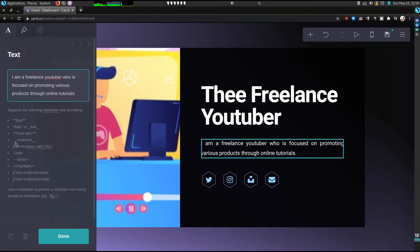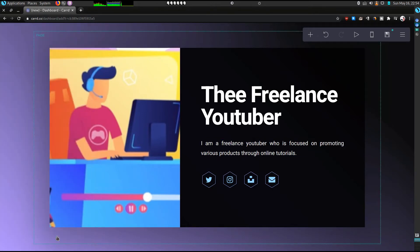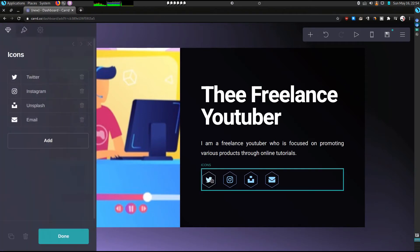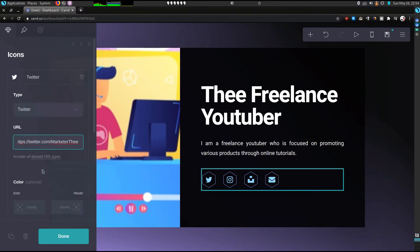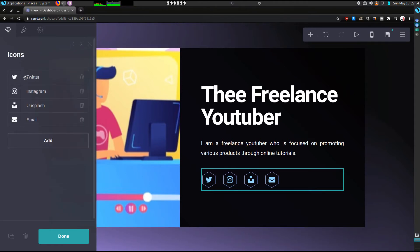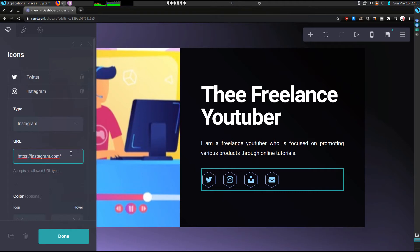So once you're done with that you click done. You'll come to the icons, so we're just going to add our links. So for Twitter I'll add my Twitter username. You can change the color, so close that. Then Instagram, let me put in another link.